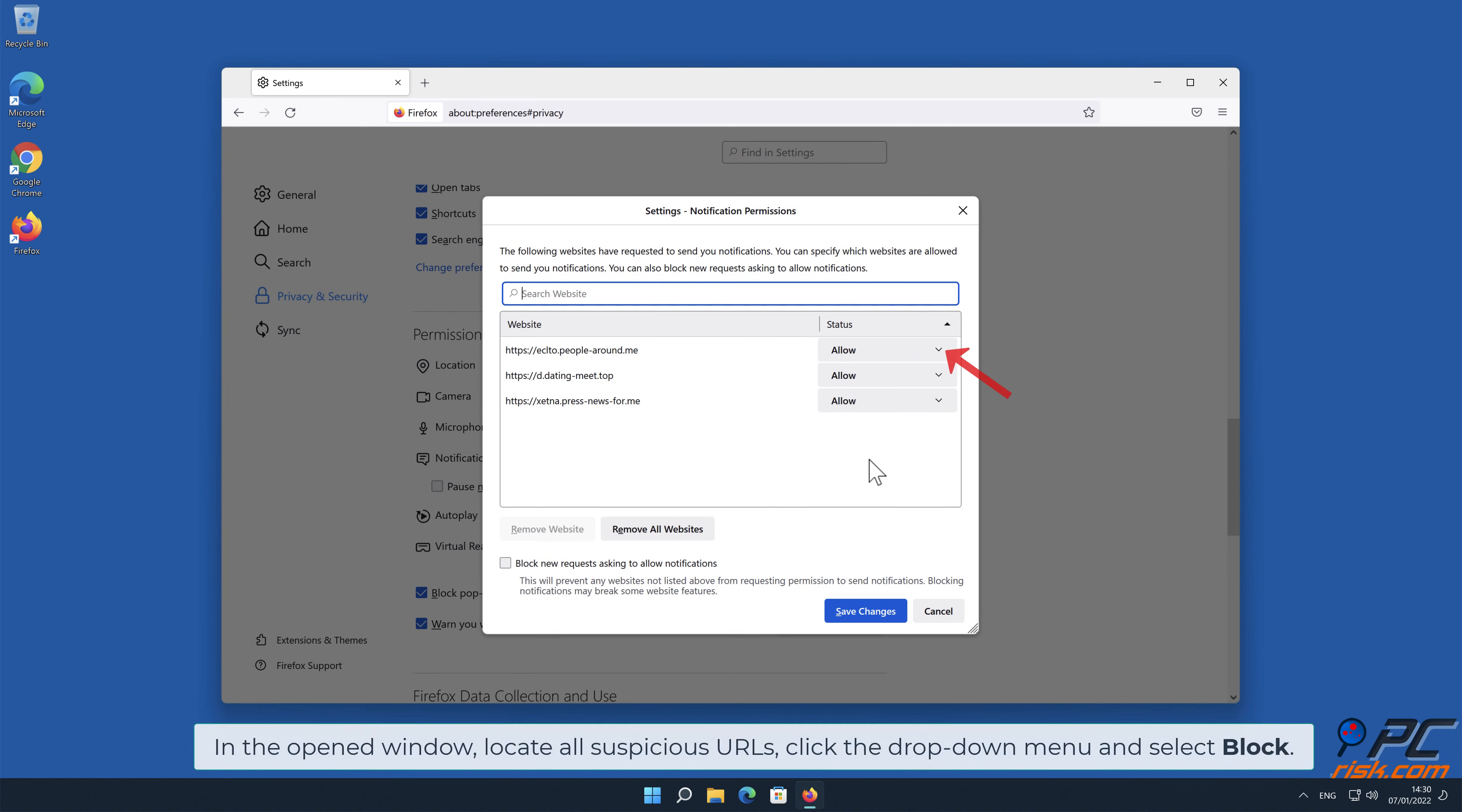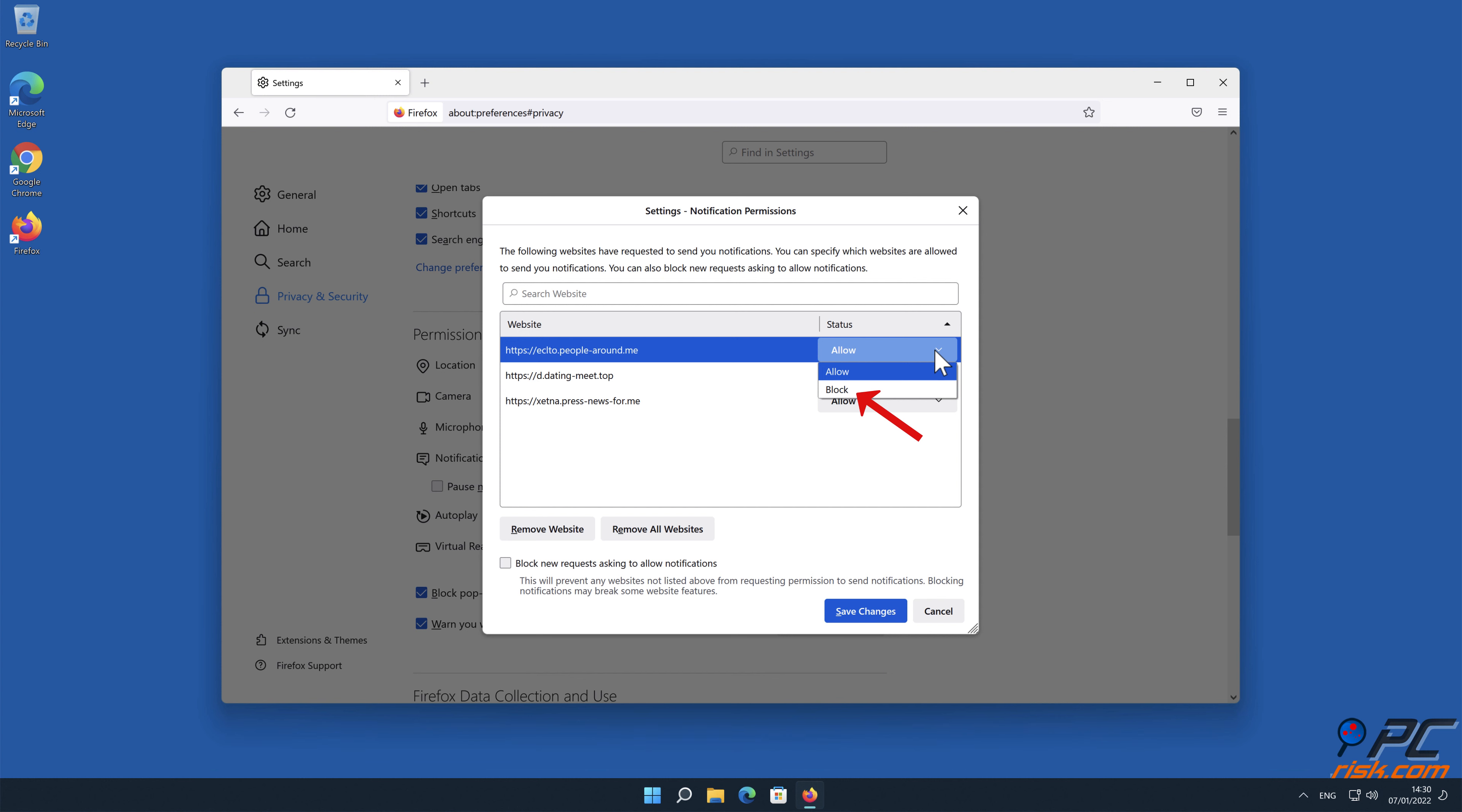In the opened window, locate all suspicious URLs, click the drop-down menu and select block.